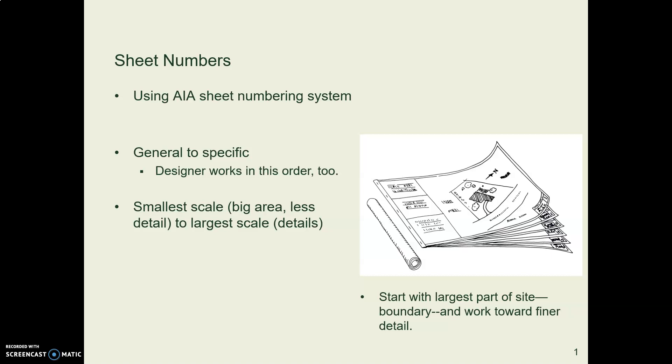These sheet numbers are really useful to contractors and subcontractors and people who are doing estimating on a project. There's a lot of flipping back and forth from page to page as they look up a section or a detail and try to find all their information. So it's really helpful that we follow this orderly system.